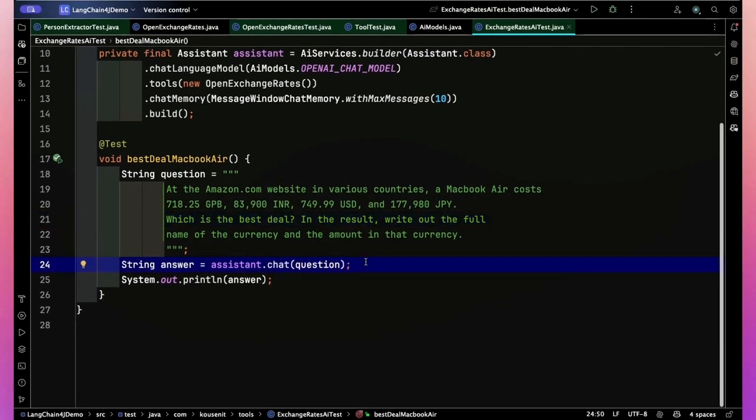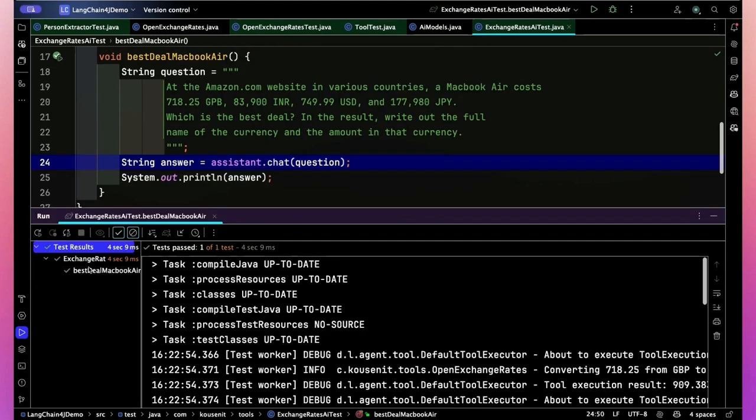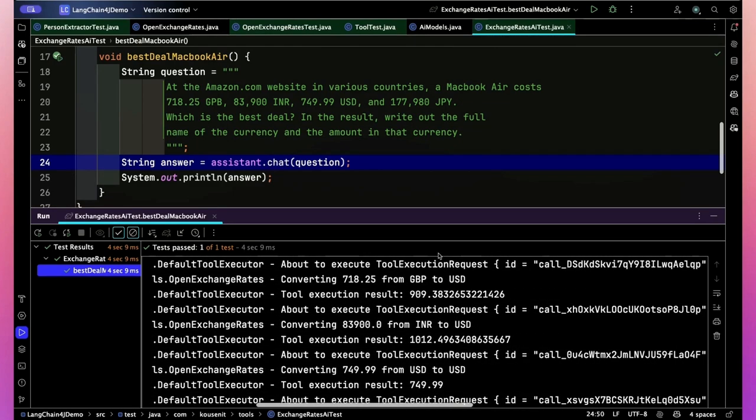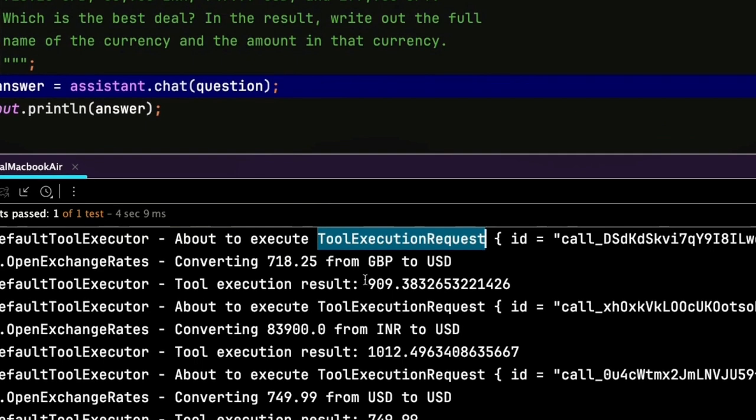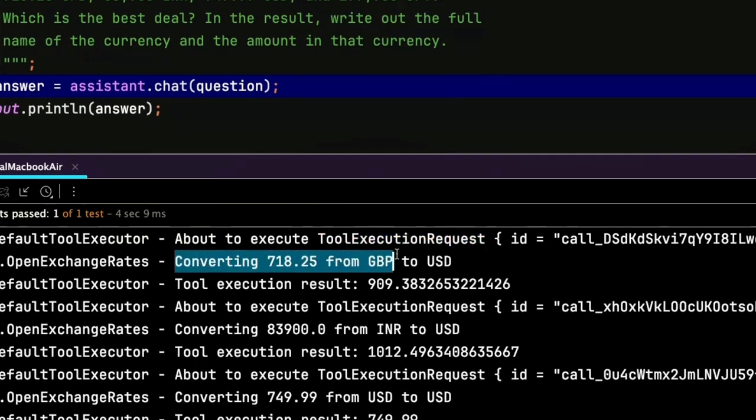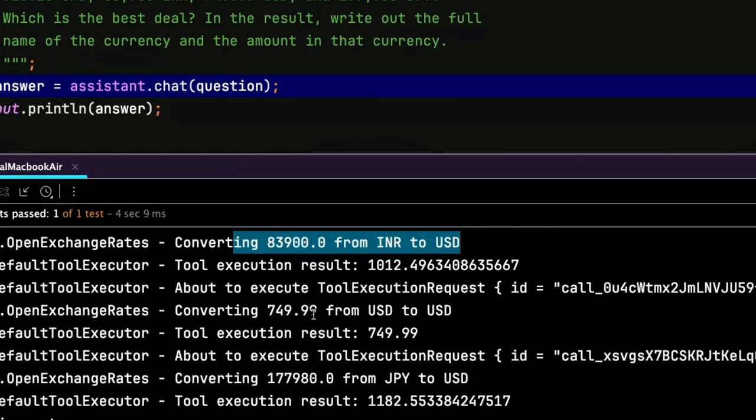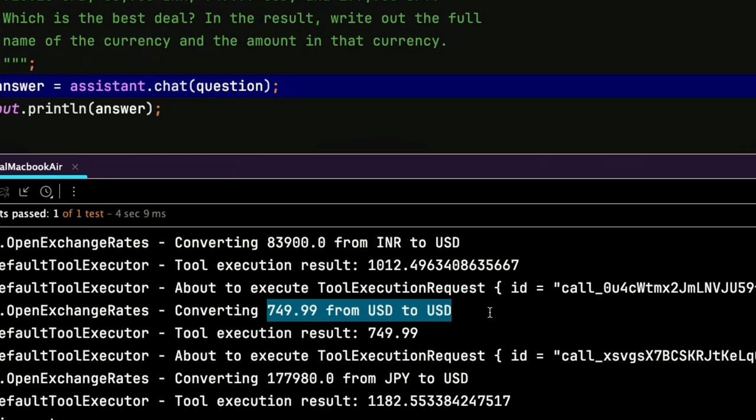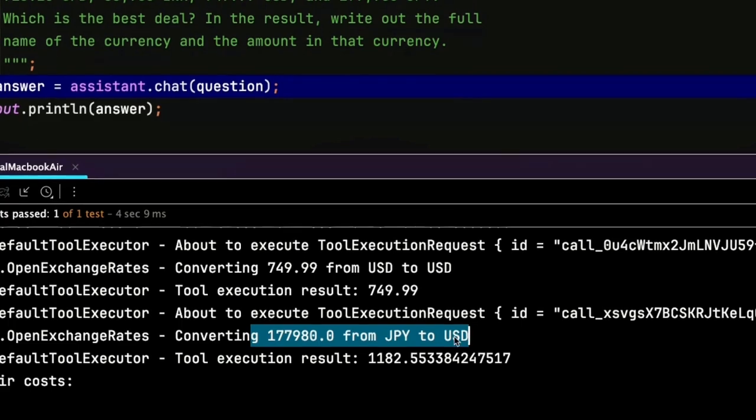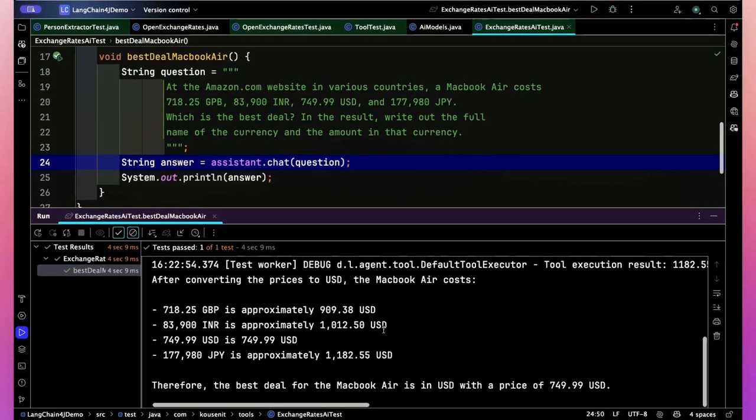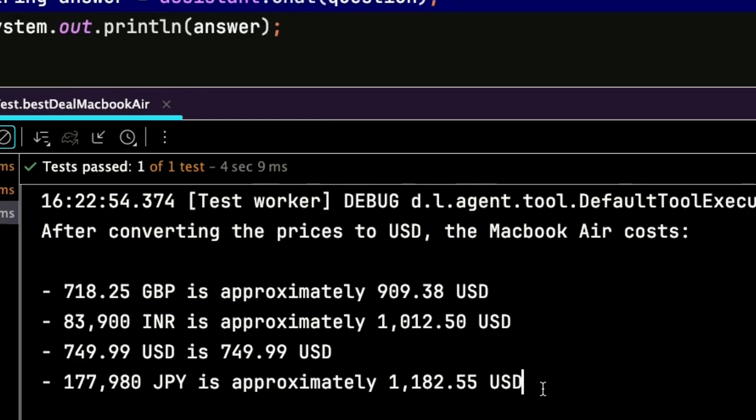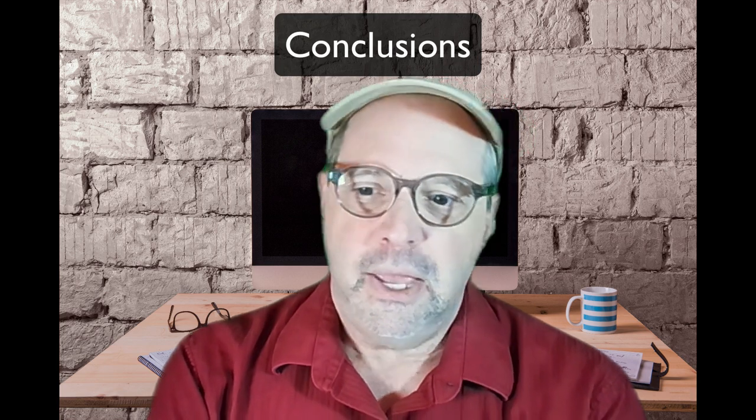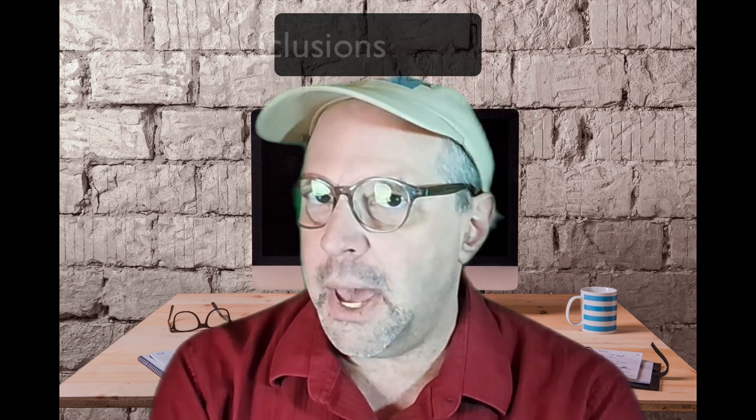And I say, which is the best deal? In the result, write out the full name of the currency and the amount. And you see, I just submit that question and get the answer. And what you can see in the logging here are all these tool execution requests. This is the one that converted the Great British pounds to US dollars. This one converted the Indian rupees. This one didn't have any conversion to do. And then finally, this one converted the Japanese yen to US dollars. And down here is the output. And it says therefore, the best deal for the MacBook Air is USD with a price of $749.99. Regardless, the bottom line is that the AI tool automatically used the conversion in order to change exchange rates. And I didn't have to tell it to do it. All I had to do is make sure I gave it a method that would work and then tell the AI, this is a tool you can use. And it did.